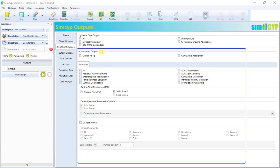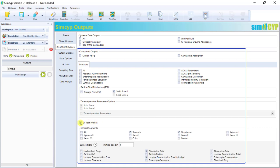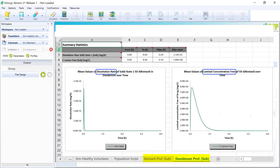The compound or drug outputs are comprehensive and, where relevant, you will have the option to output parameters according to solid state as well as individual segments of the GI tract. For example, if I wanted to explore the dissolution of my compound in the stomach and the duodenum, I will select GI tract profiles, check both stomach and duodenum, check dissolution rate and luminal free concentration, for example, and I will get an output that looks like this, reporting the profiles in separate tabs.